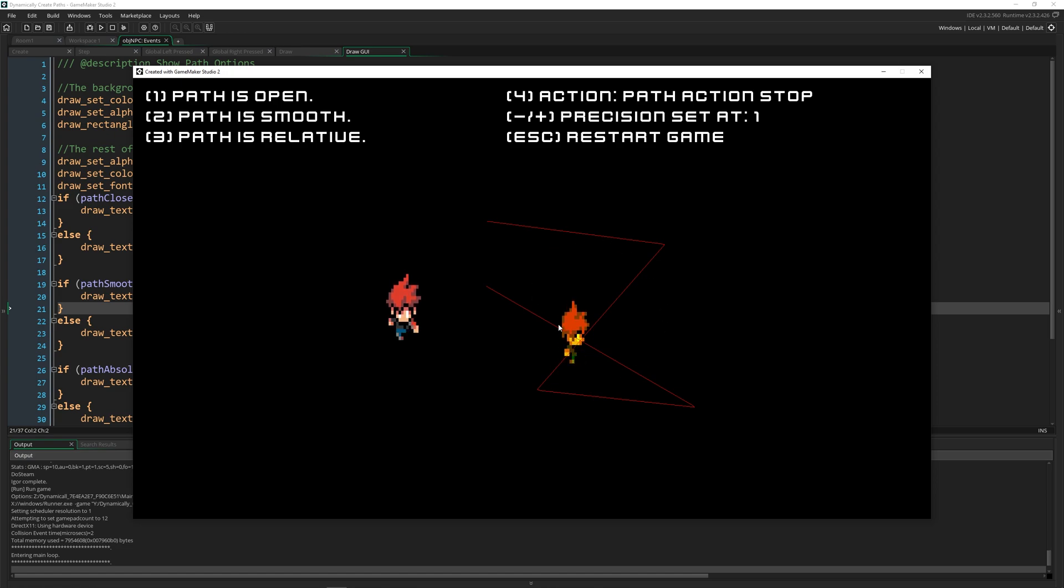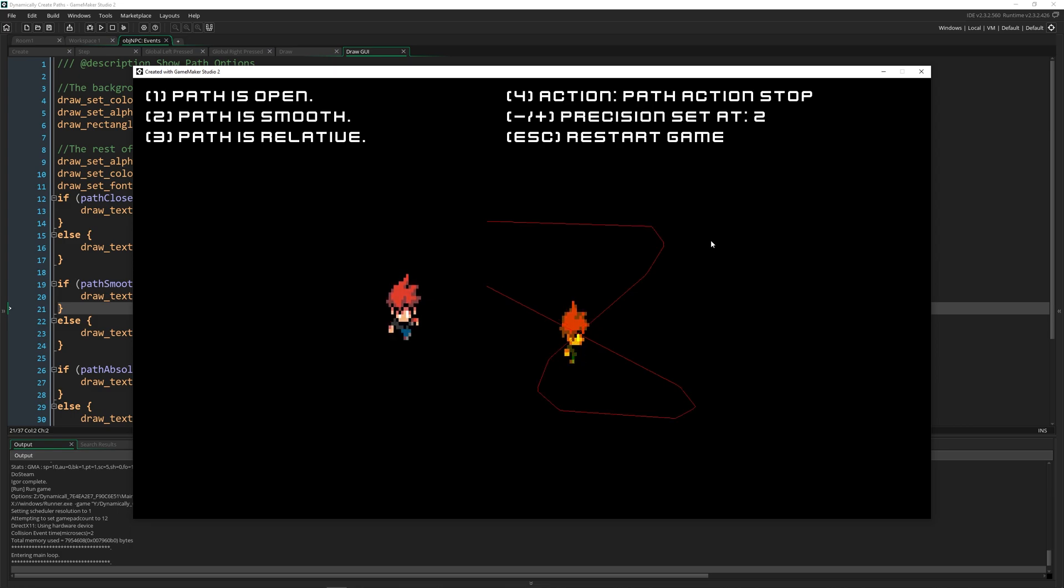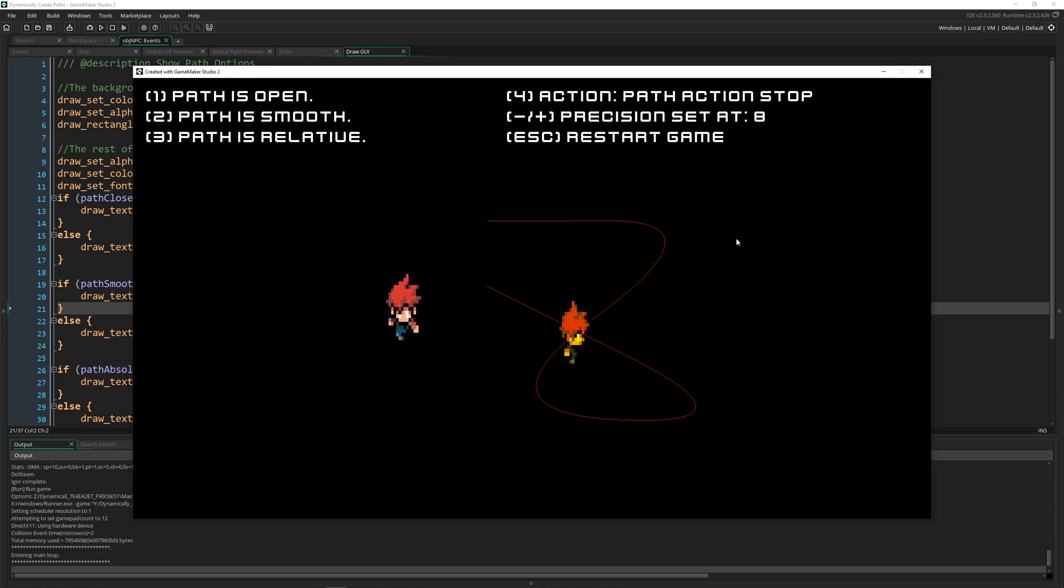Now when you curve it, you want to then alter the precision. So at one, it's basically just a straight line. But as you increase precision, it becomes smoother and smoother all the way up to the max precision of eight.